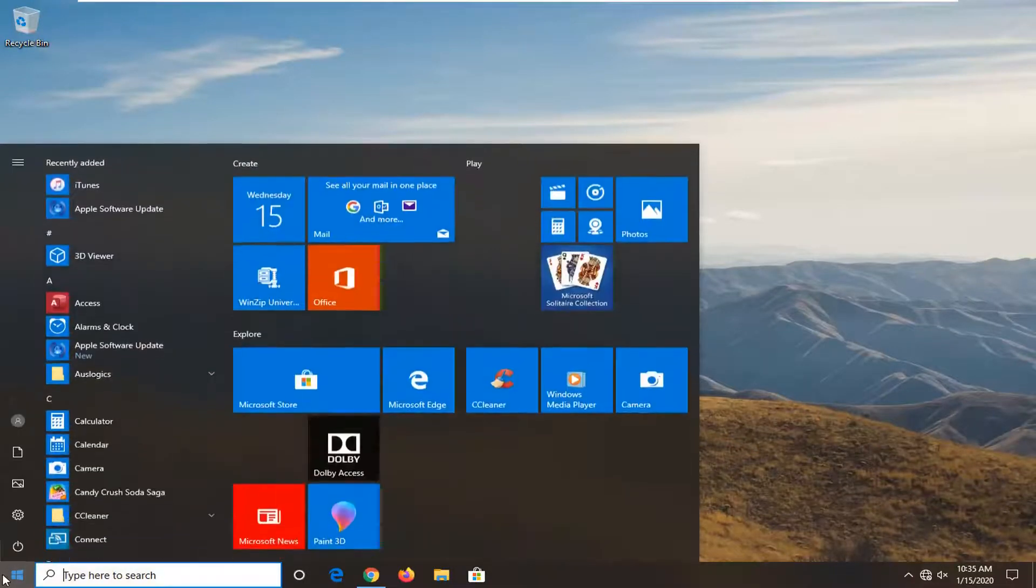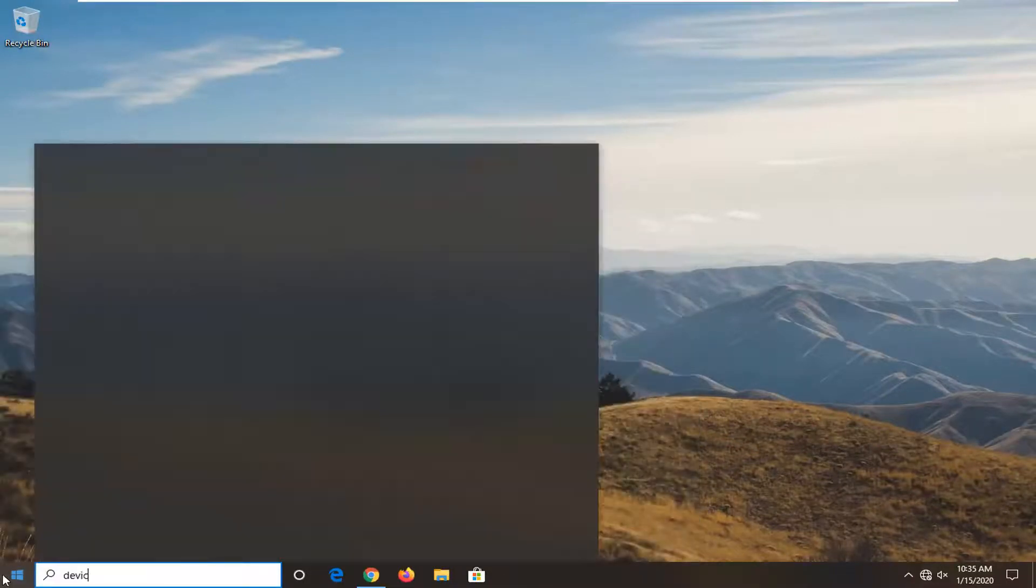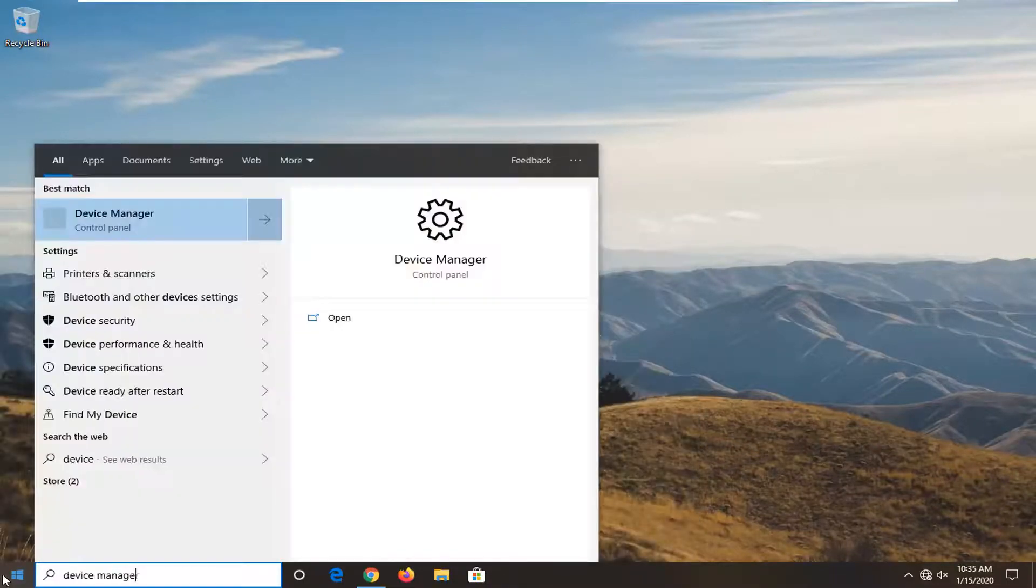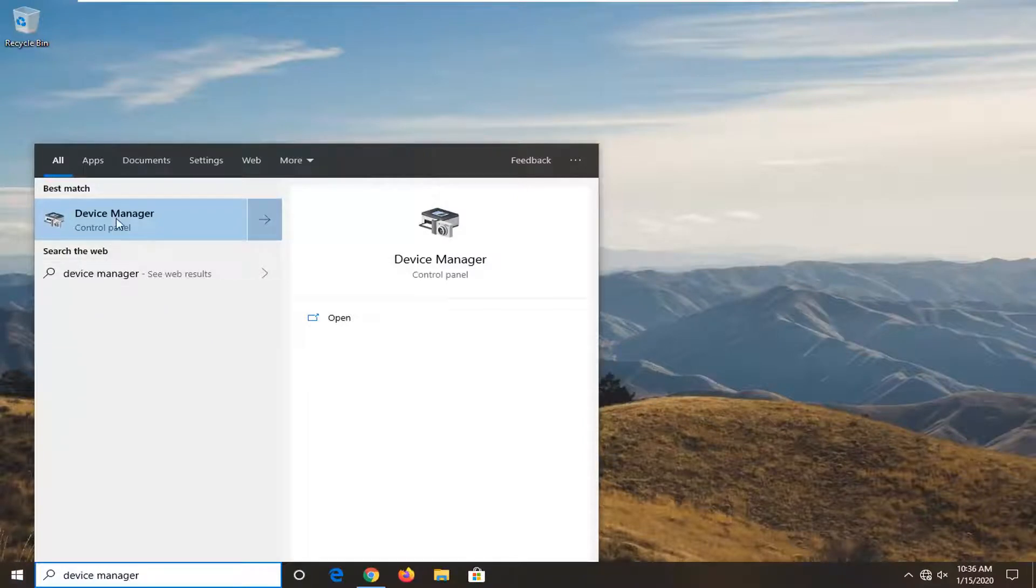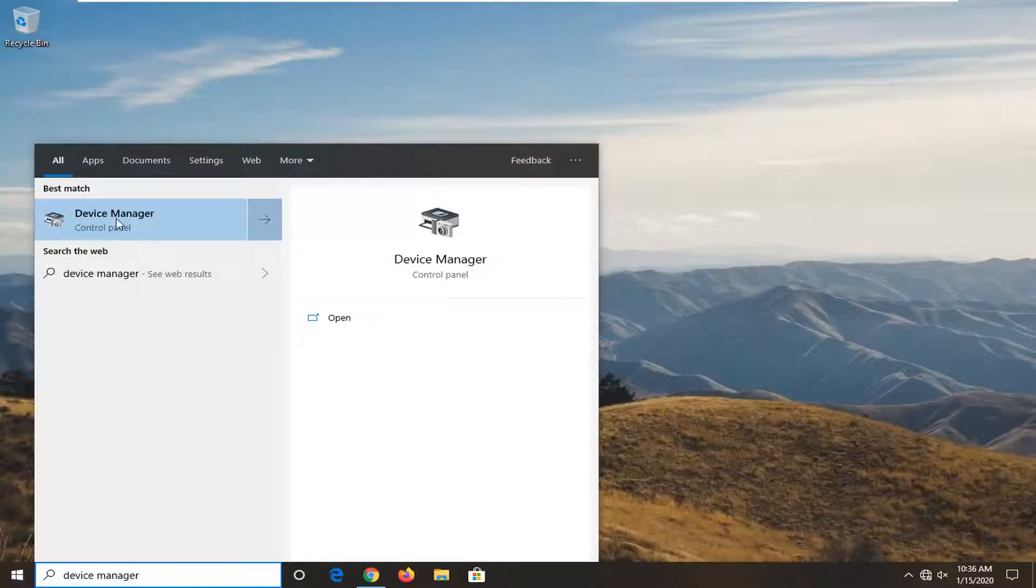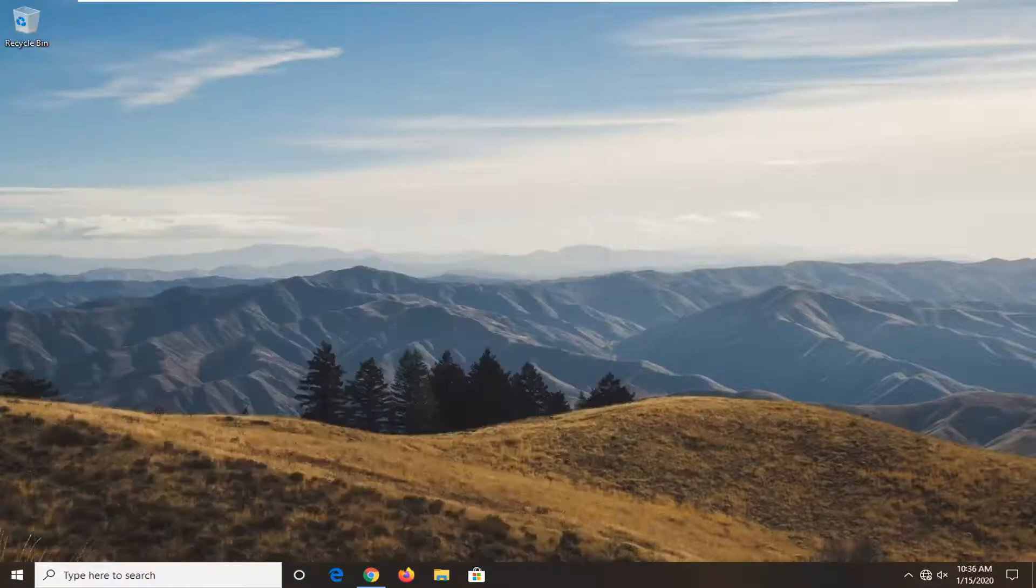So you want to start by opening up the start menu, type in device manager, best match should come back with device manager right above control panel. Go ahead and left click on that.